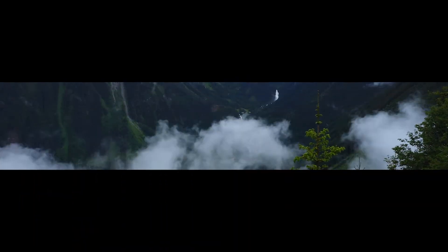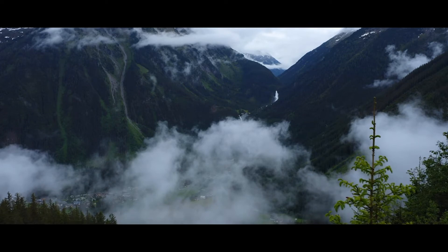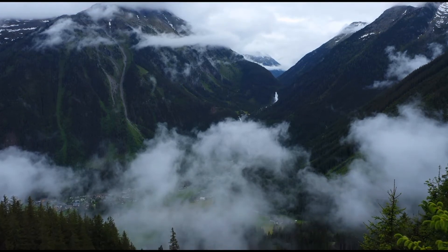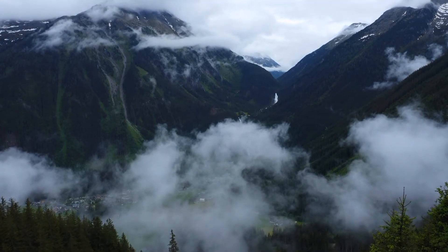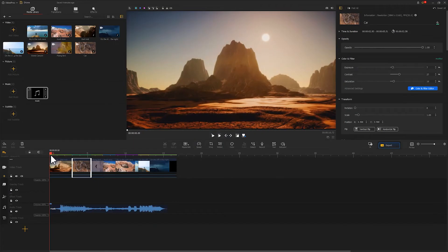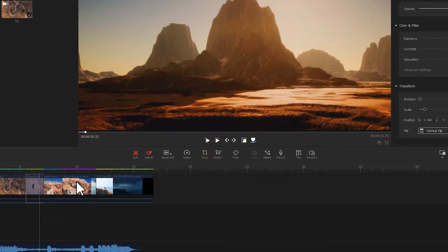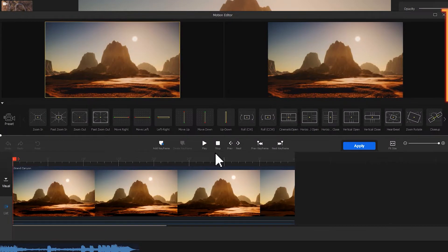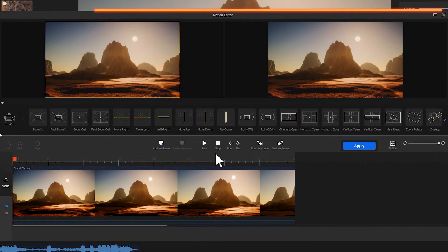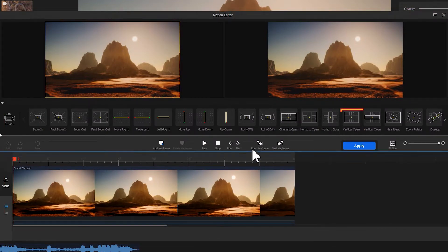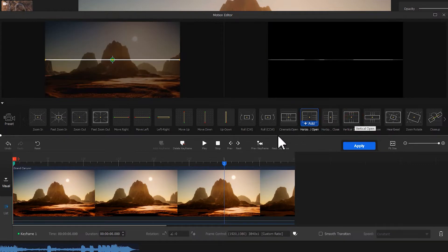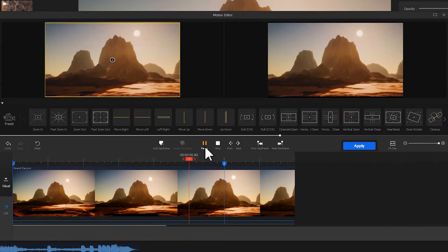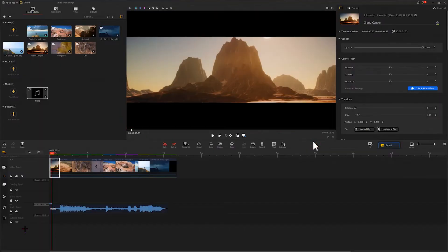Some people prefer something more classic, like the slowly kicked off scenes in the beginning of a movie. Let me show you how. Choose the first clip and find Motion here, click it. This will lead you to the motion editor. Choose Vertical Open, click Add. Let's see how it goes. The effect looks great, hit Apply.